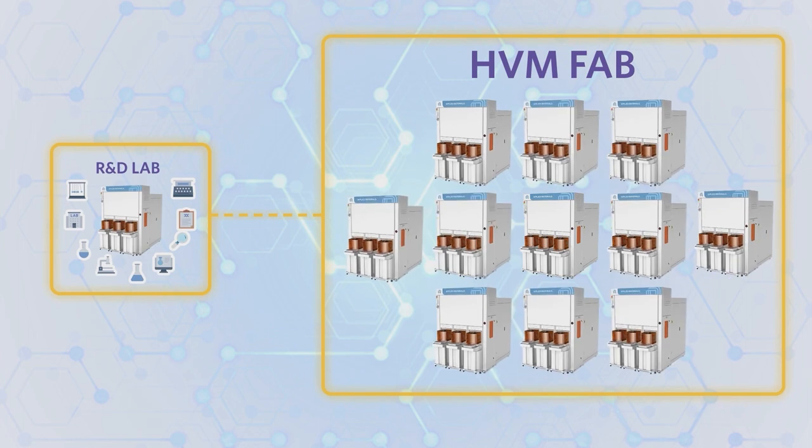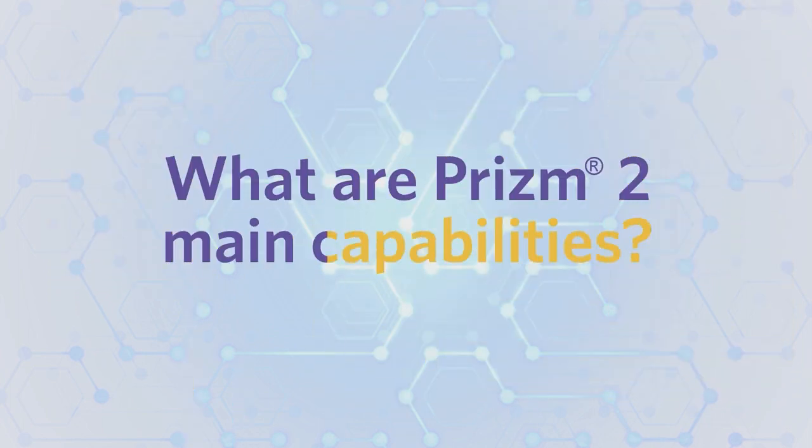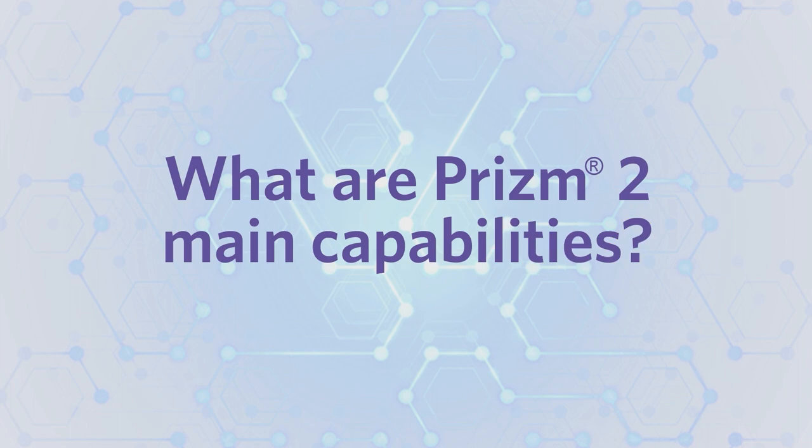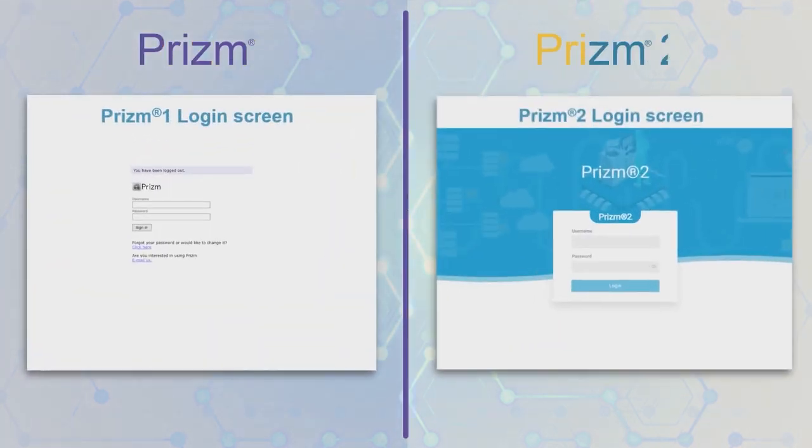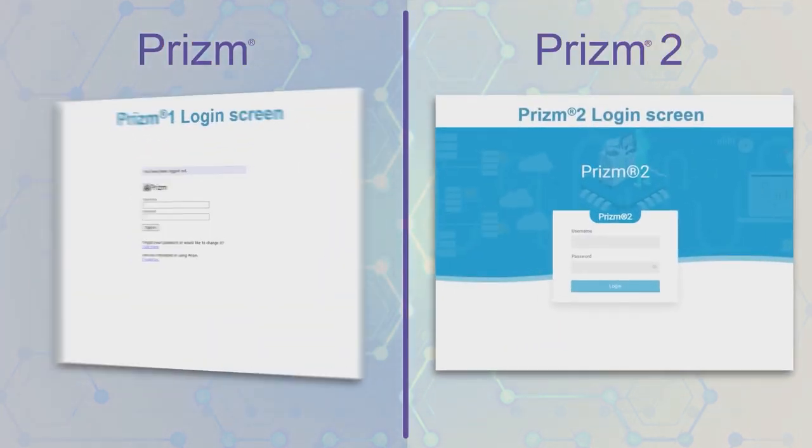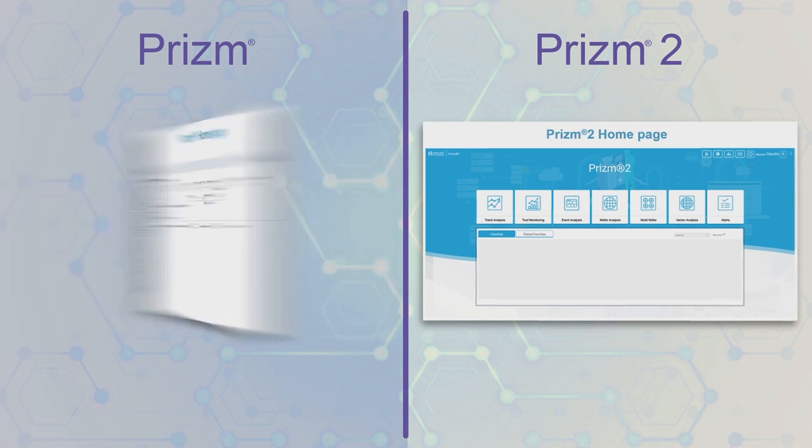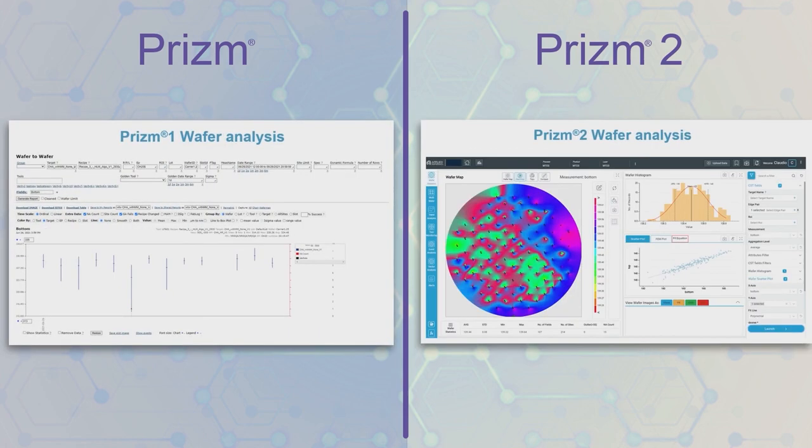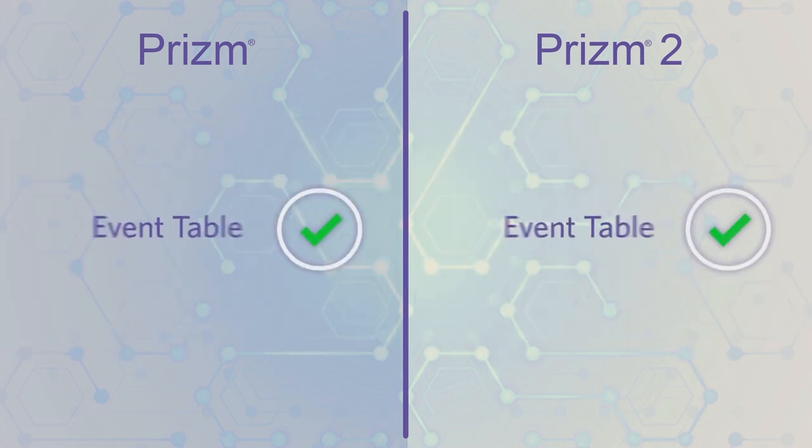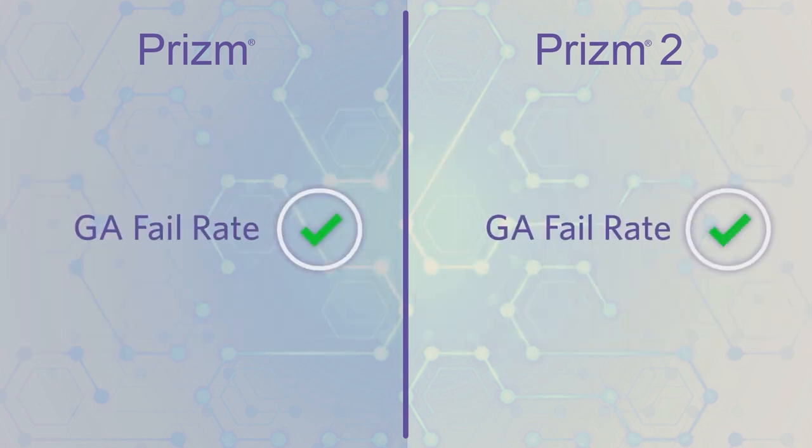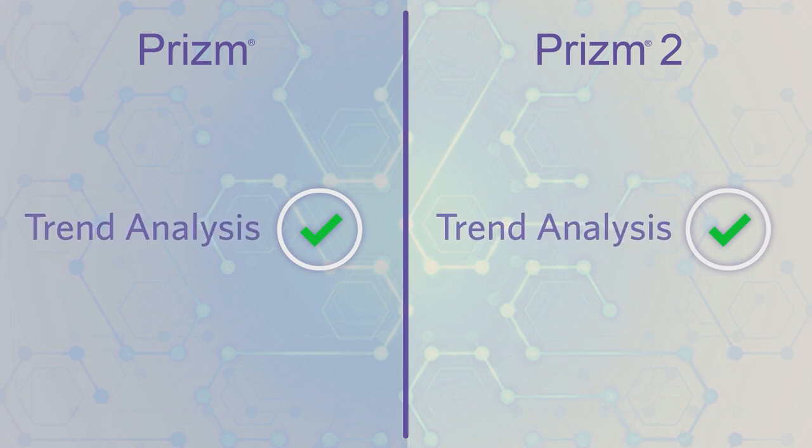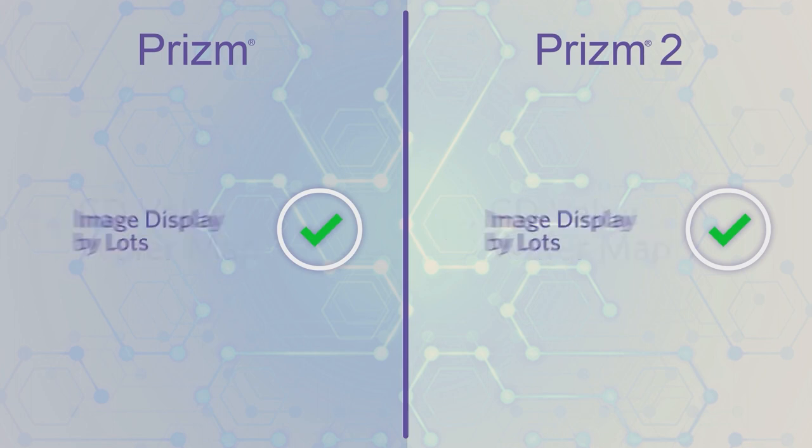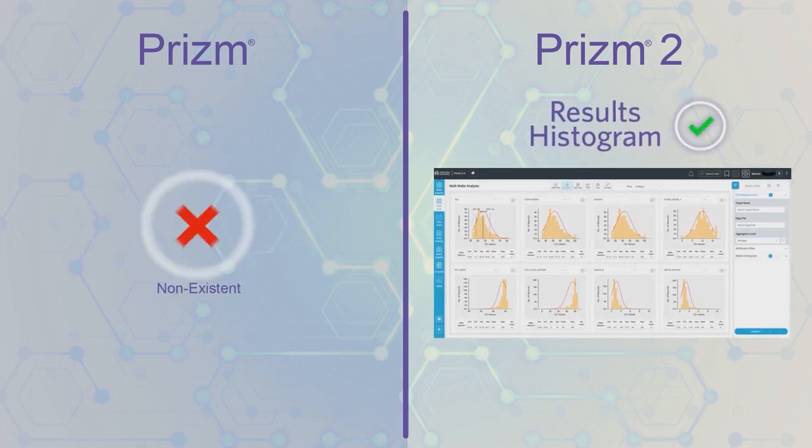What are Prism 2 main capabilities? Prism 2 builds upon the proven Prism platform deployed worldwide with full backward compatibility. It offers new analytical capabilities to guarantee enhanced performance and usability.